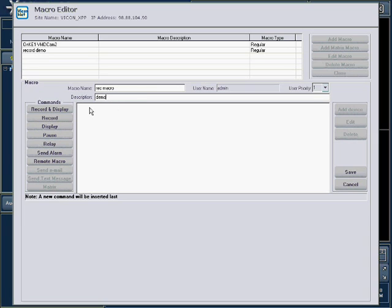Macros can perform automatic functions in the Viconet system. These functions are the commands listed on the left of the screen.